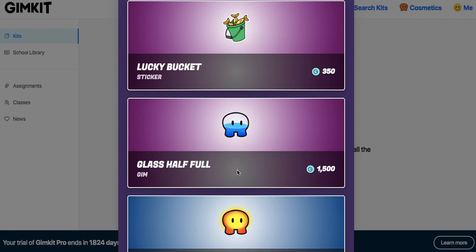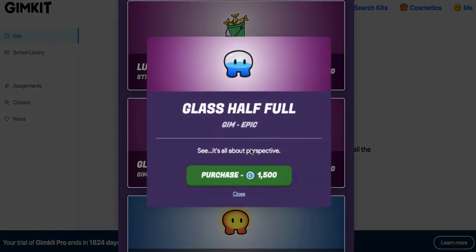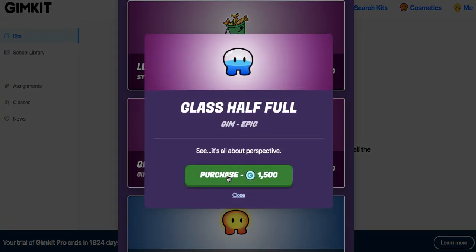Now this one is an epic at 1,500 and it has a movable background here. This little water sloshes around and it's clear. It's one of the only, I think two or three clear Gims you could get. So definitely cop this, like I said, if you can.